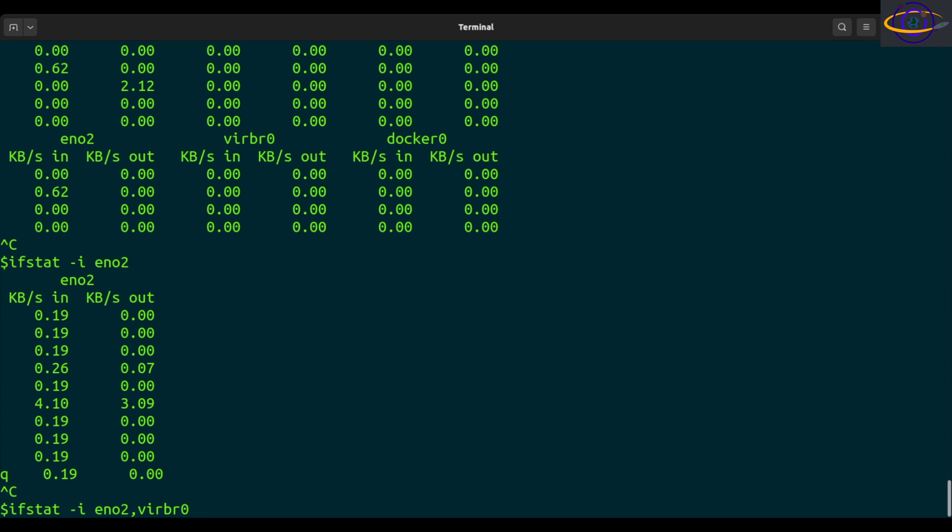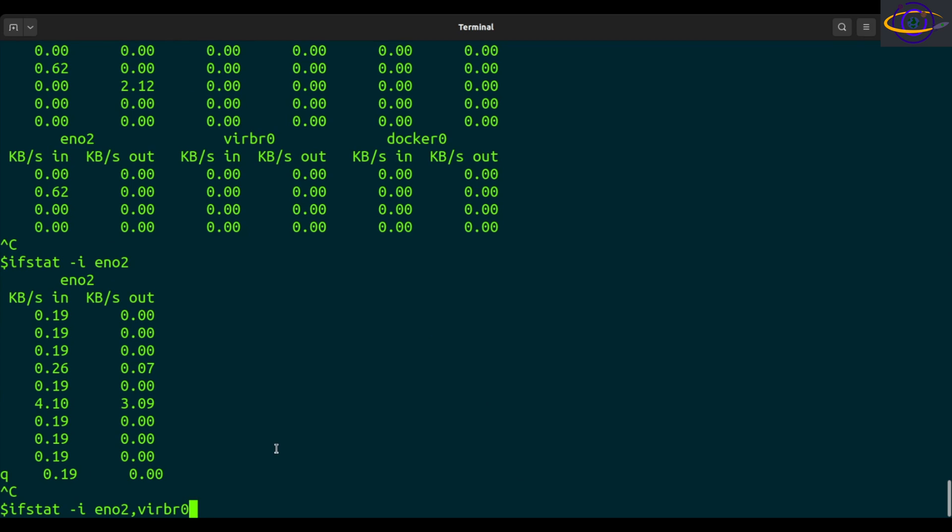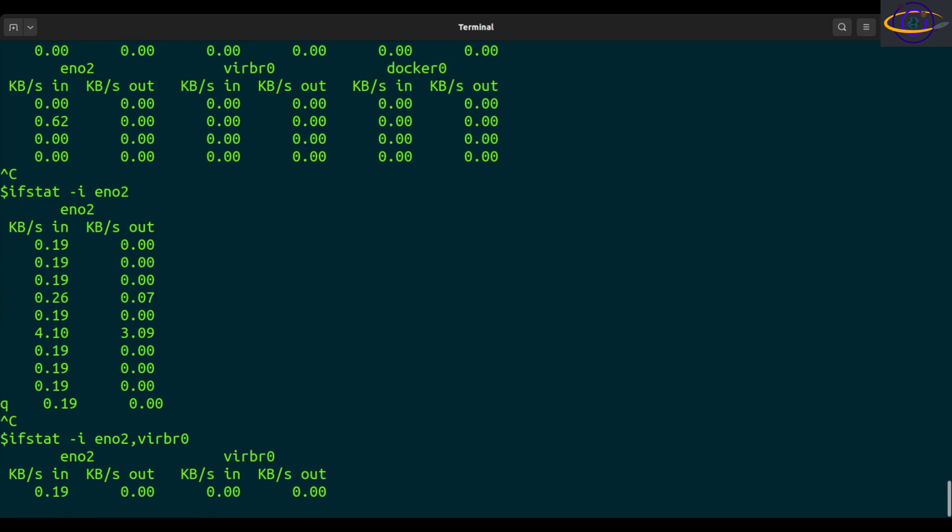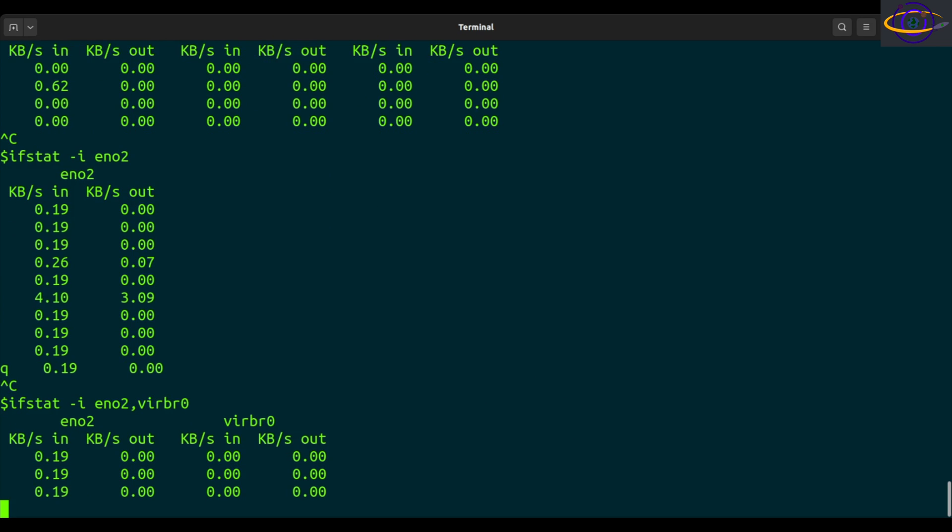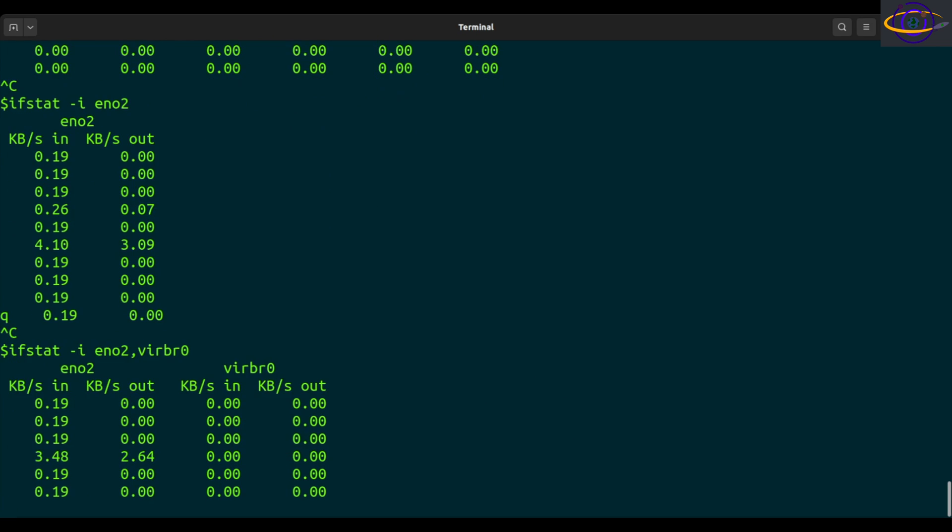even though this one has no activity on it right now. If you want to include two, you can use a comma-separated list instead of just specifying a single interface. And that also works. So you have these two interfaces. So we're basically just excluding the docker interface right now.